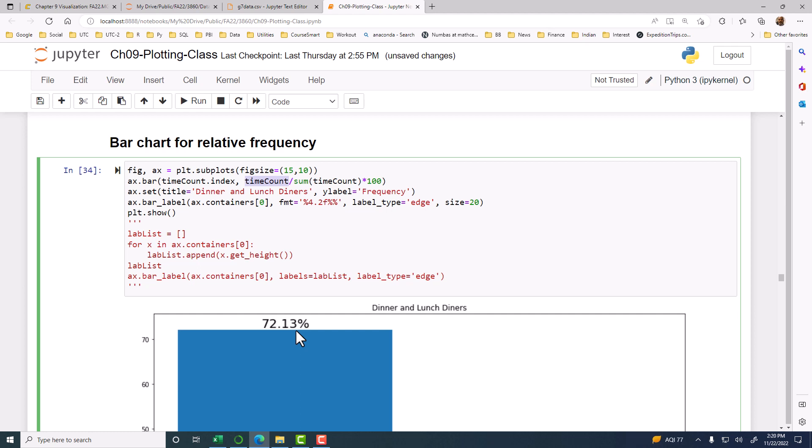Instead of plotting time count, we plot time count divided by sum of time count times 100. Okay, then when we do that, then we have to specify that we want the format to be percentage when we put the, otherwise it will just simply have 72.13. There won't be a percentage sign at the end. So to put this percentage sign at the end, we use the FMT parameter.